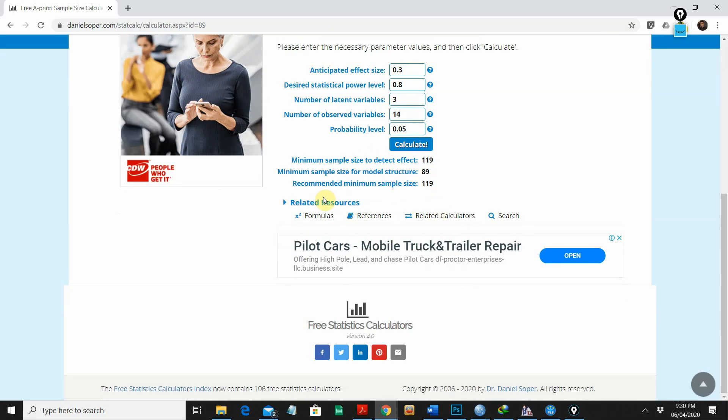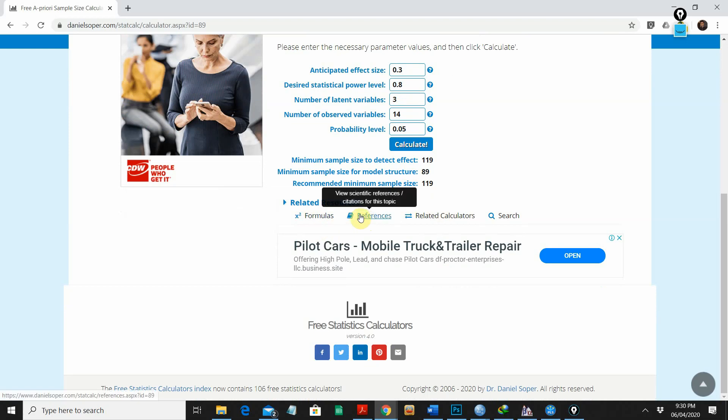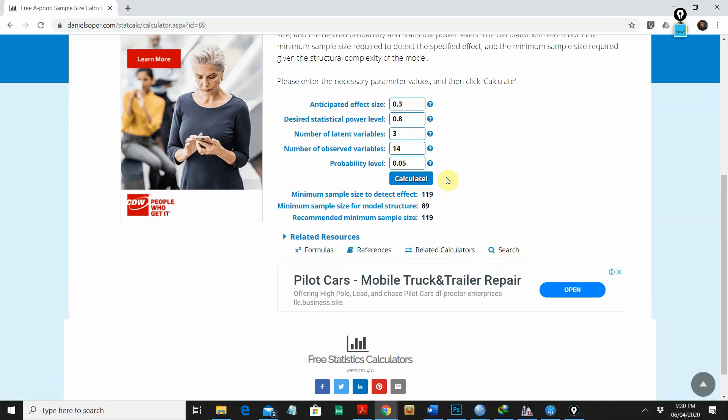For references, you can look into the related resources. You can see the reference tab — click there to find the reference supporting this sample size number. Thank you for watching this video. I hope it was a simple one. If you have any feedback or comments, you can always write to me. Take care, Allah Hafiz.